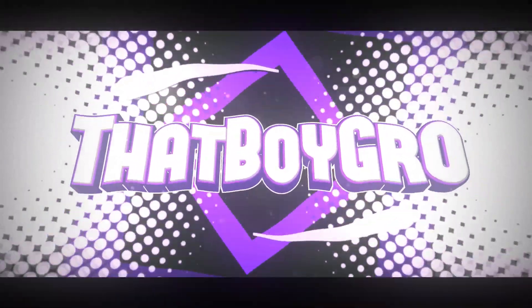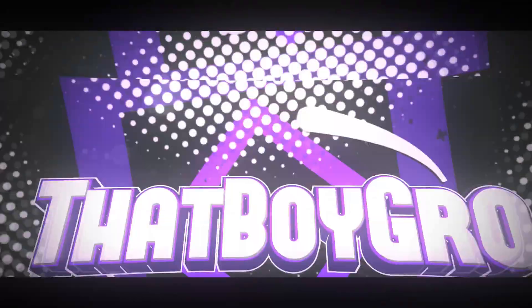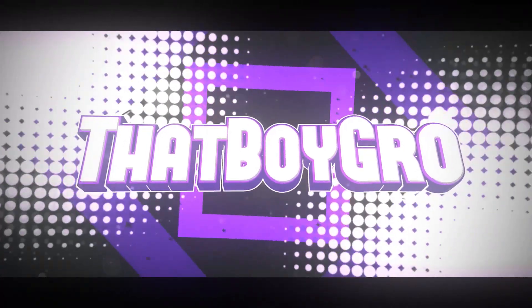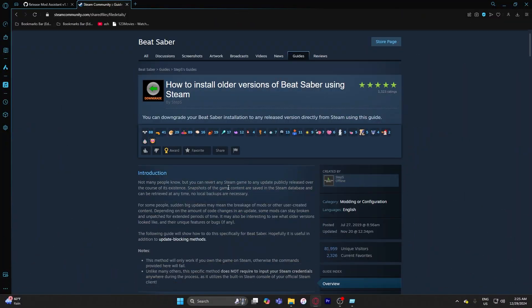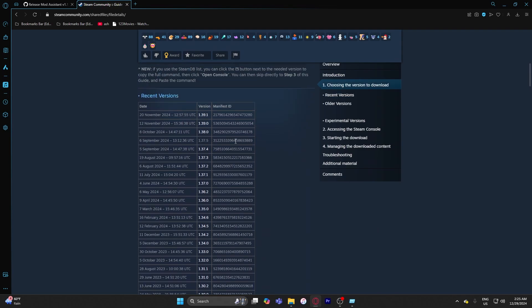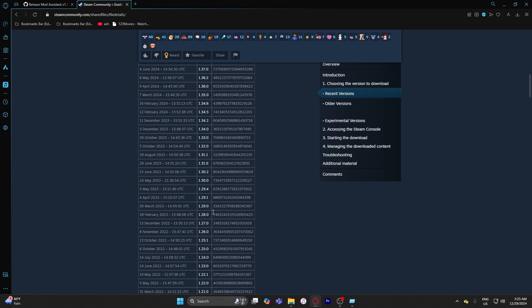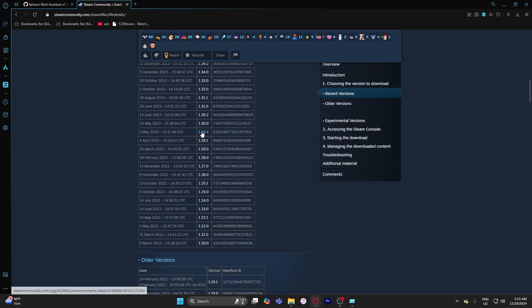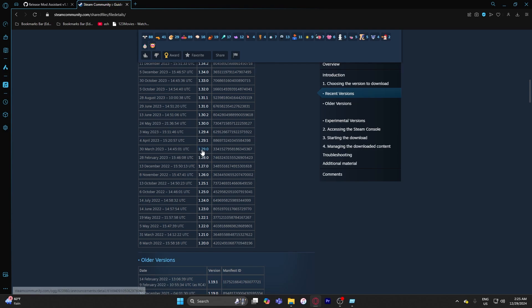First things first, I want to show you how to downgrade your Beat Saber because most mods right now are not available on the newer version like 1.40. We're going to downgrade you to 1.29 because it has better support for all the mods like Noodle Extensions, Chroma, Cinema, Trick Saber, and Custom Platforms.